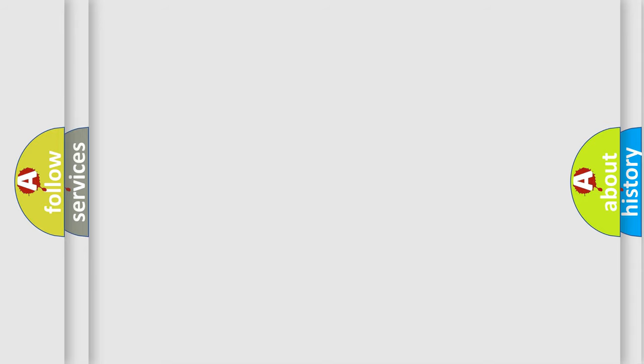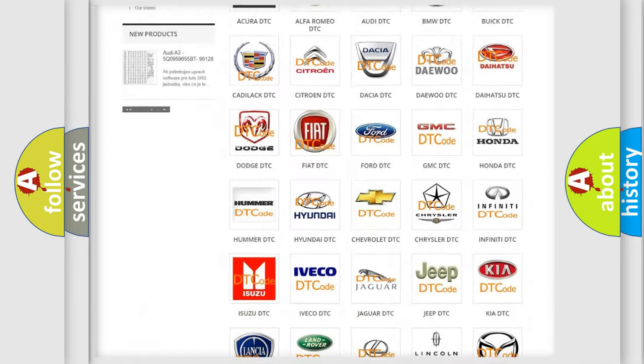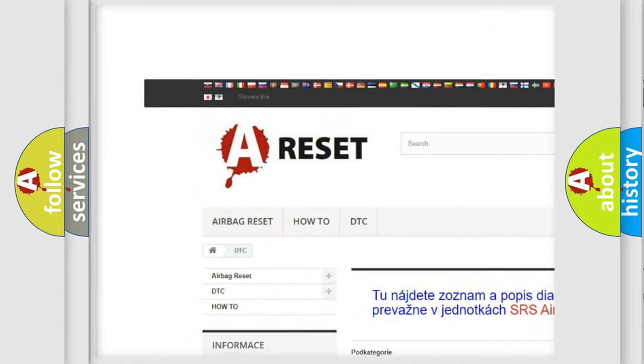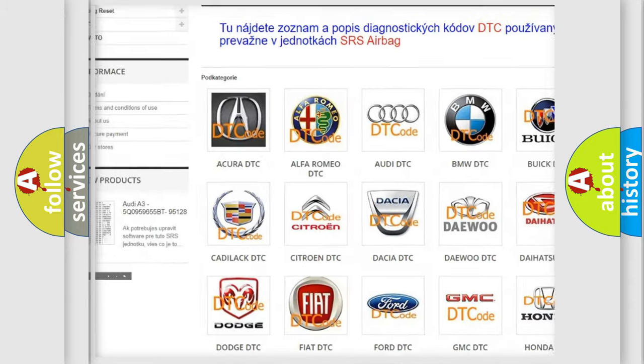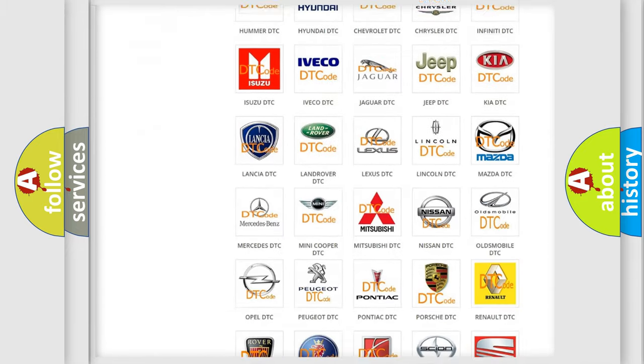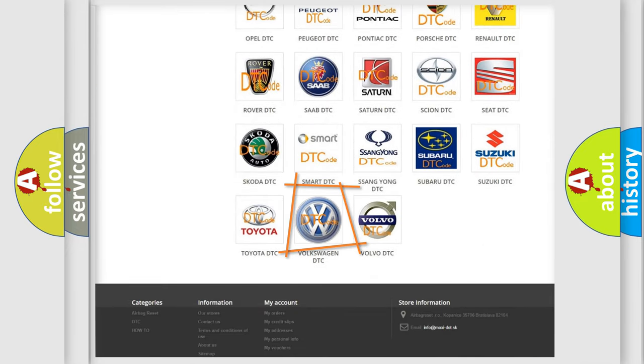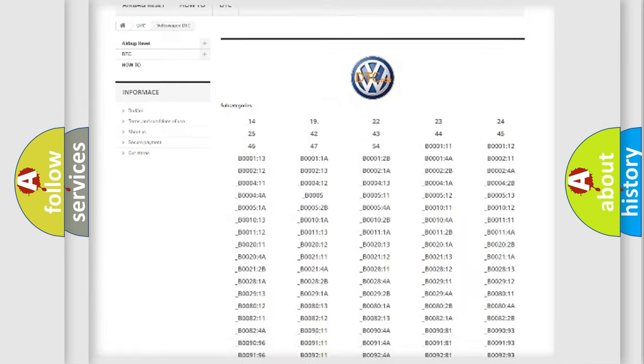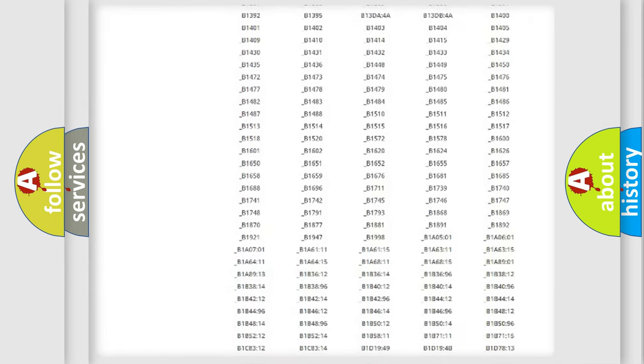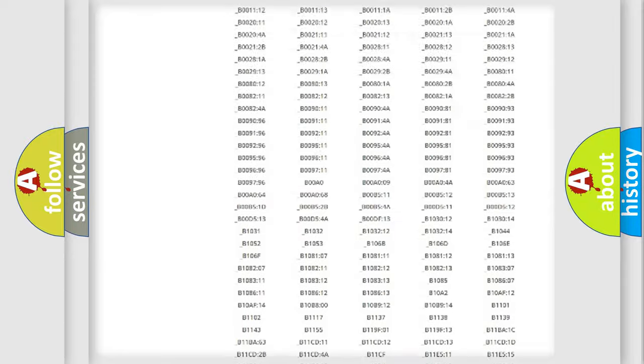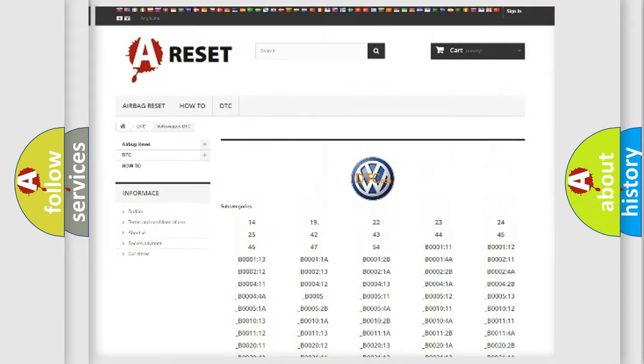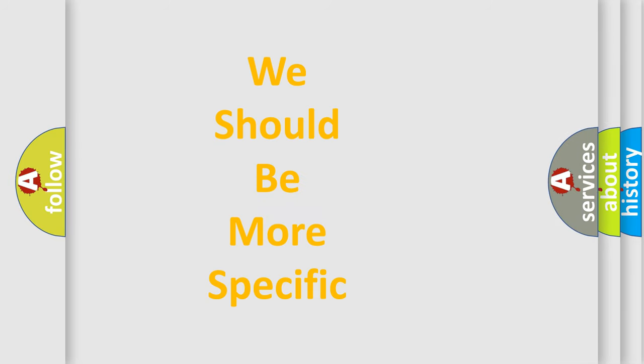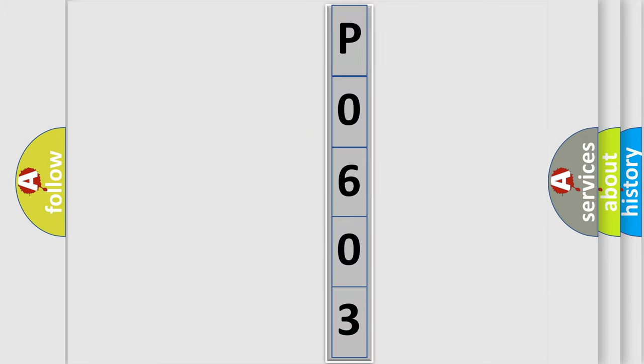Our website airbagreset.sk produces useful videos for you. You do not have to go through the OBD2 protocol anymore to know how to troubleshoot any car breakdown. You will find all the diagnostic codes that can be diagnosed in Volkswagen vehicles, also many other useful things. The following demonstration will help you look into the world of software for car control units.